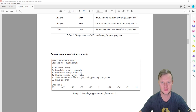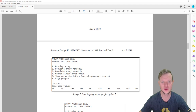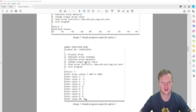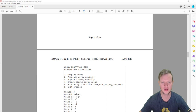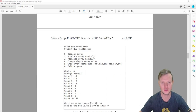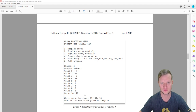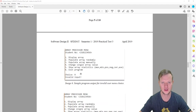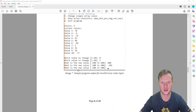Looking at the print screens: if option one is selected, the array is displayed. If two is selected, random numbers are populated into the array. If three is selected, we do manual population for each value one through ten. If four is selected, the current values are shown and the user picks which index (one to ten) to change and enters a new value between minus 100 and 100. Option five shows statistics, and anything other than one to six is invalid.